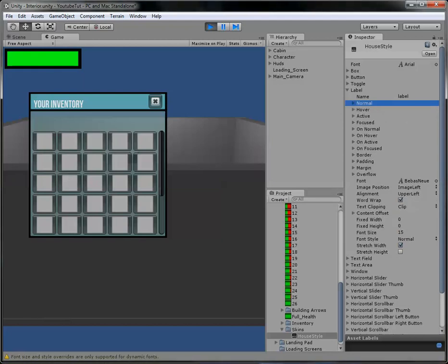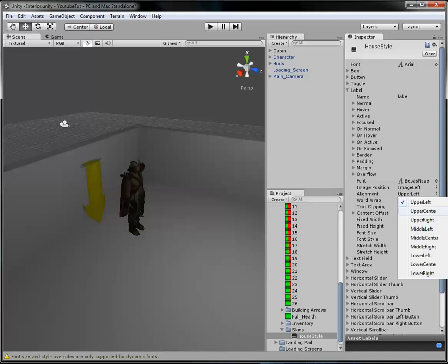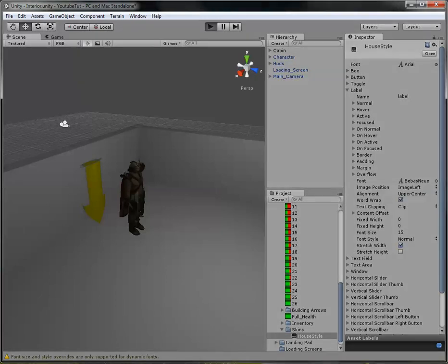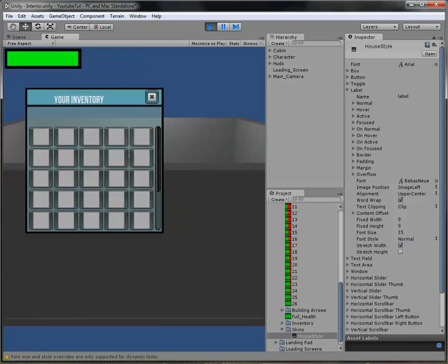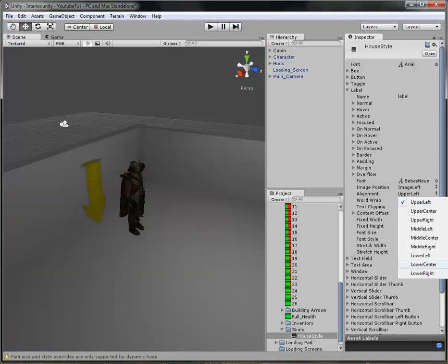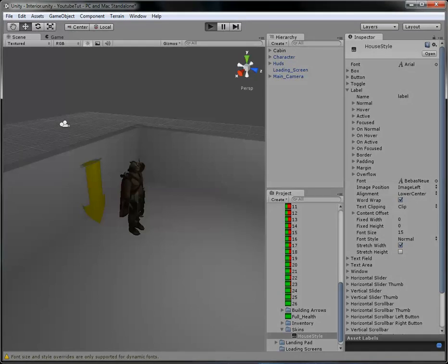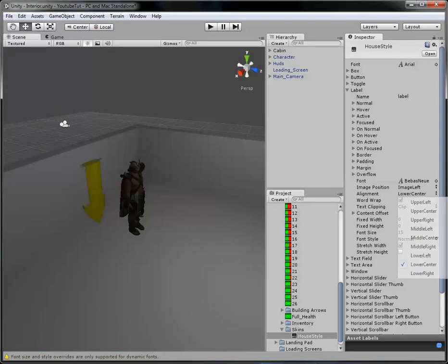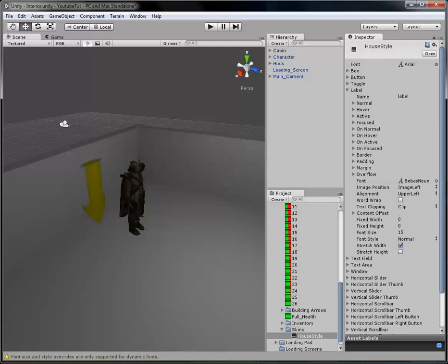The text is at the bottom and we want it in the middle, so if we change the alignment to Upper Center and leave the image alignment. There you go — it's in the middle, a bit better. Let's try Lower Center to see if that helps — nope, that failed. You can sit here forever trying to get it right.